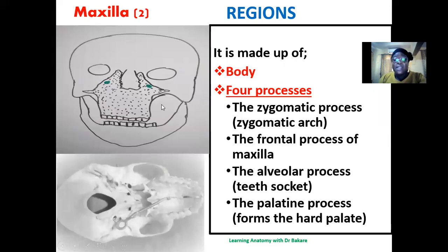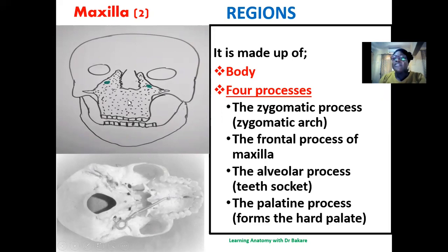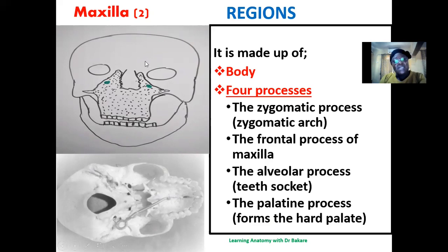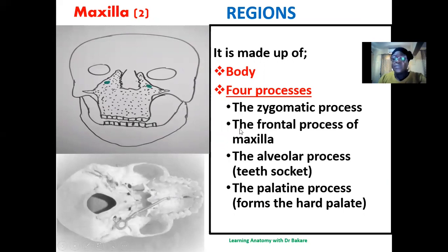The maxilla is made up of different regions: the body is the central region, and there are four processes. These processes create extensions for the attachment of neighboring bones, as the facial skeleton is made up of different types of bones — paired and unpaired — and the maxilla needs to connect with them through these extensions.